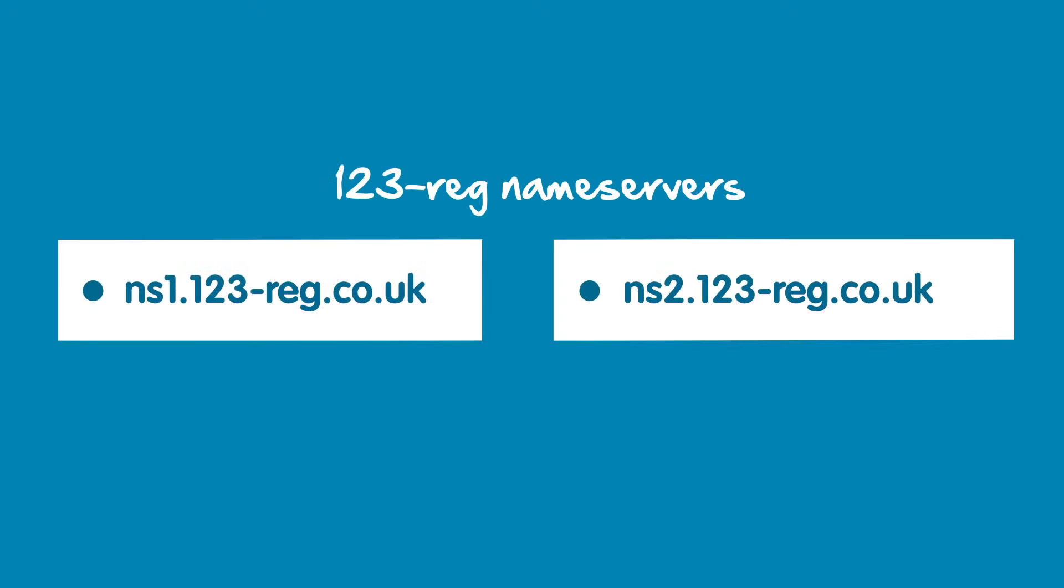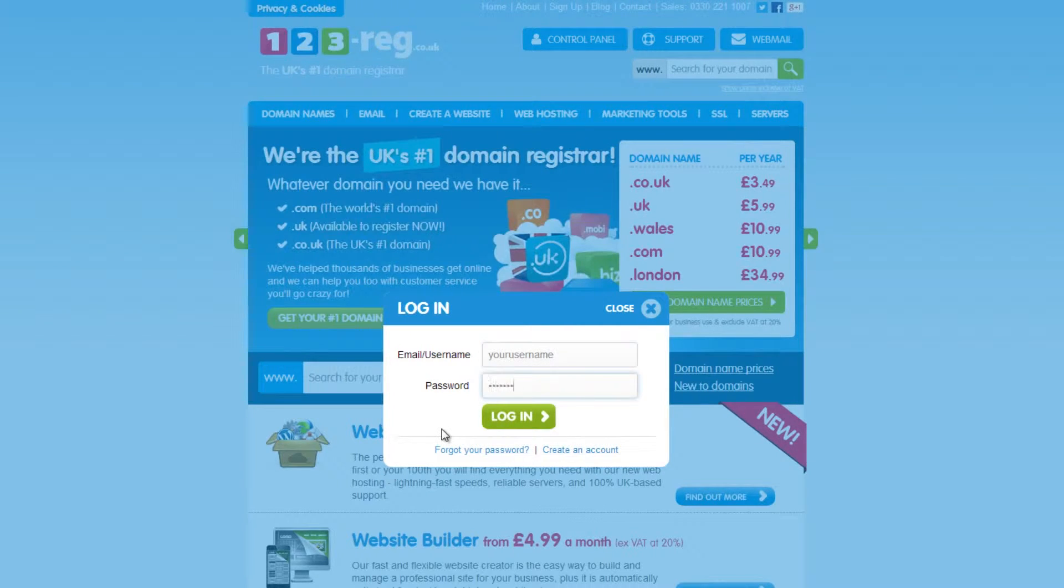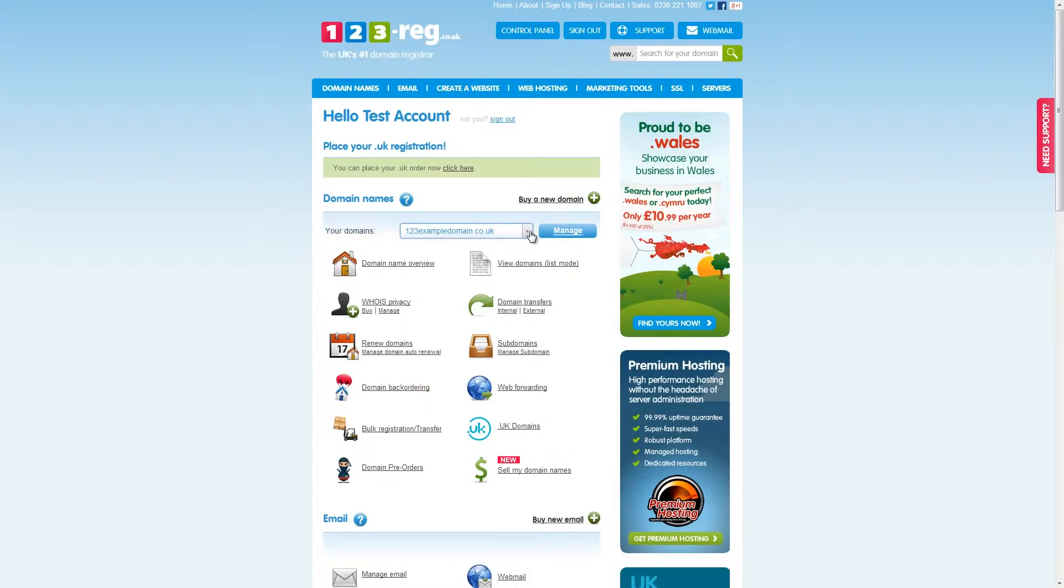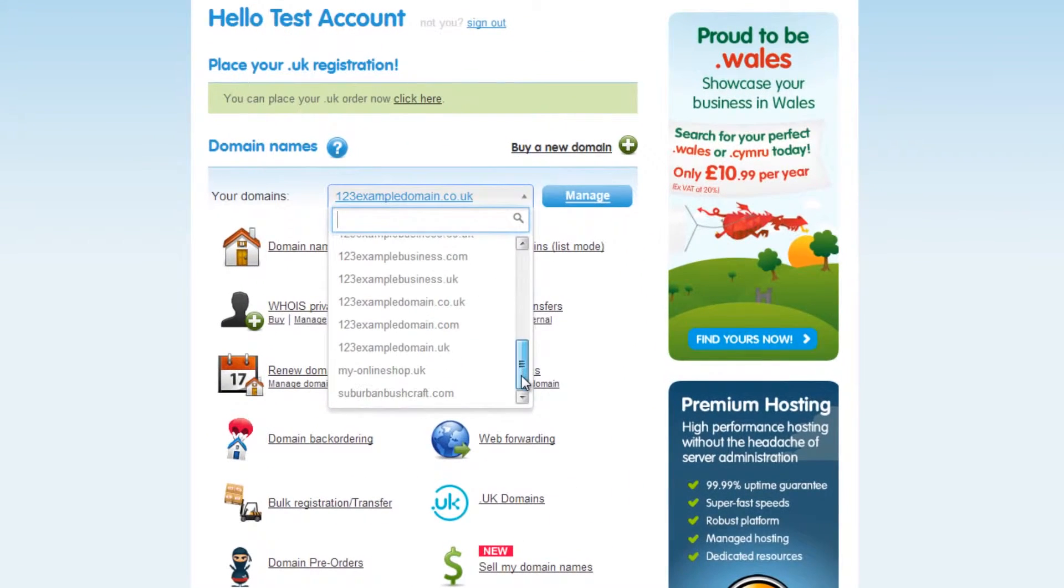In order to create your CNAME record, you will need to make sure that your nameservers are pointing to 123reg. To do this, have a look in your 123reg control panel and select the domain name that you own and then click on Manage.